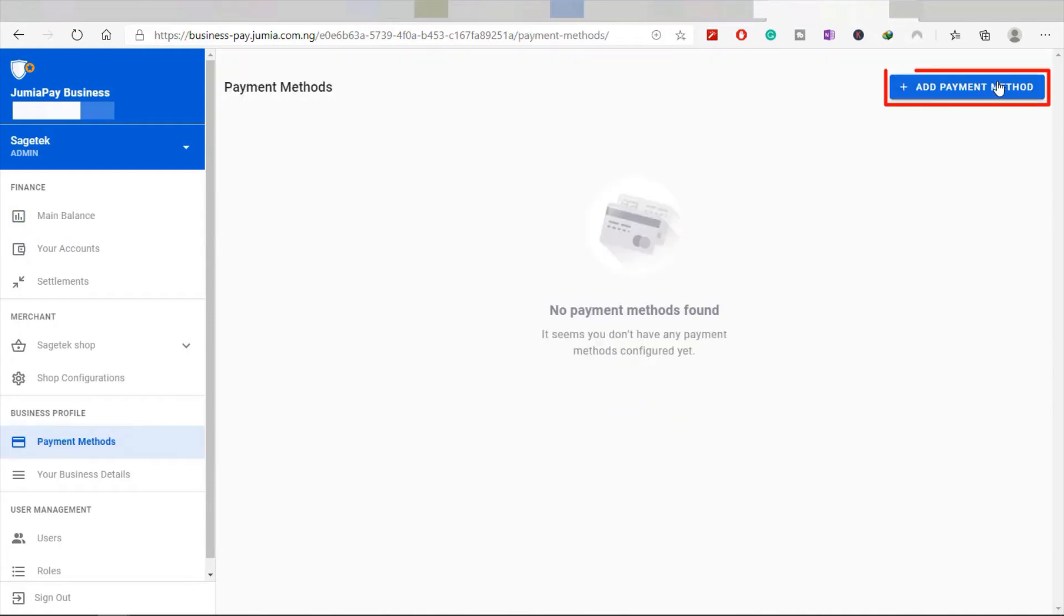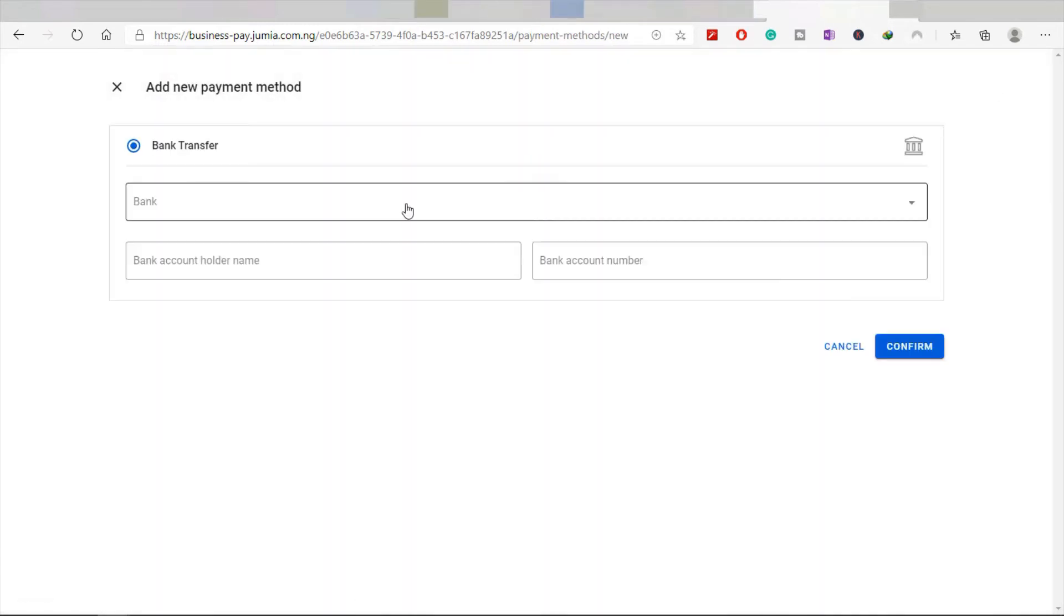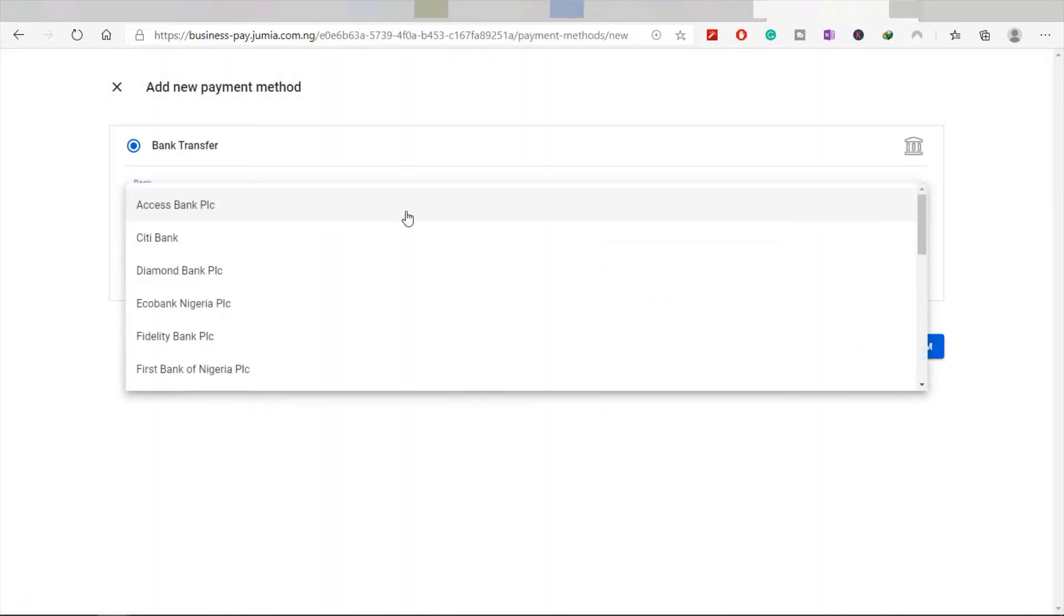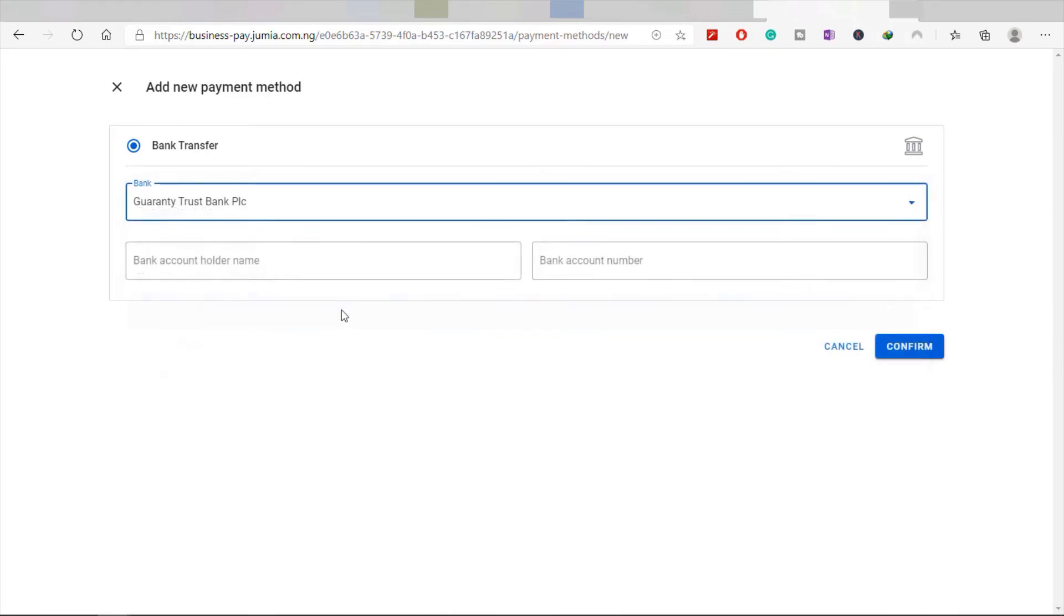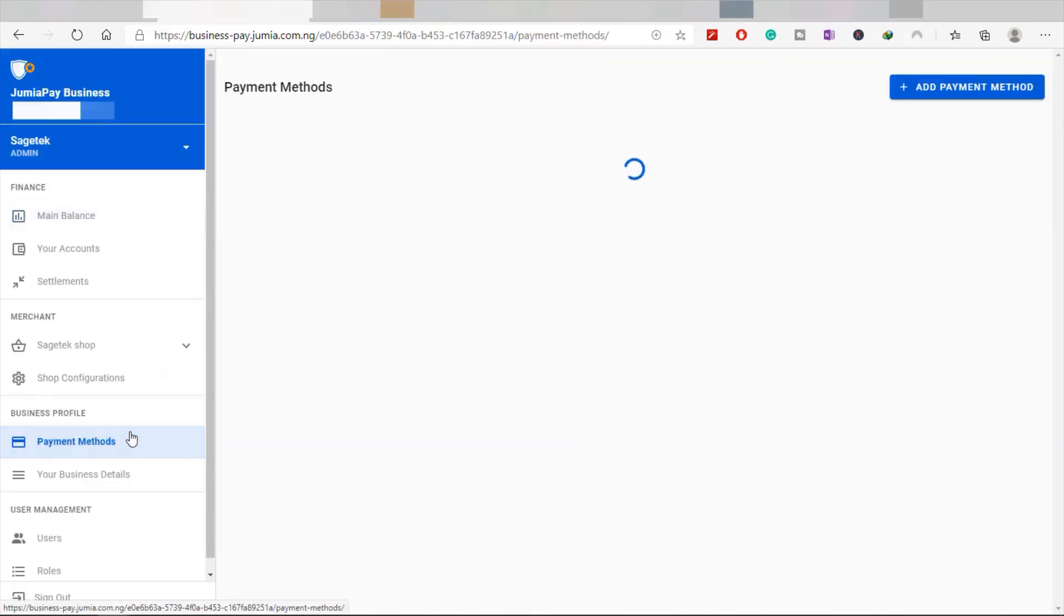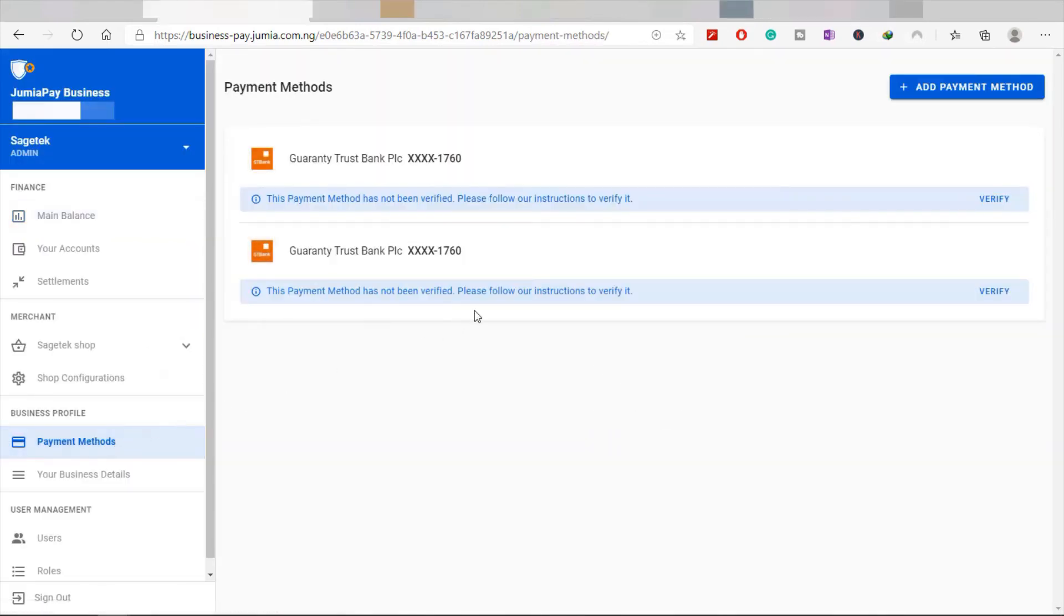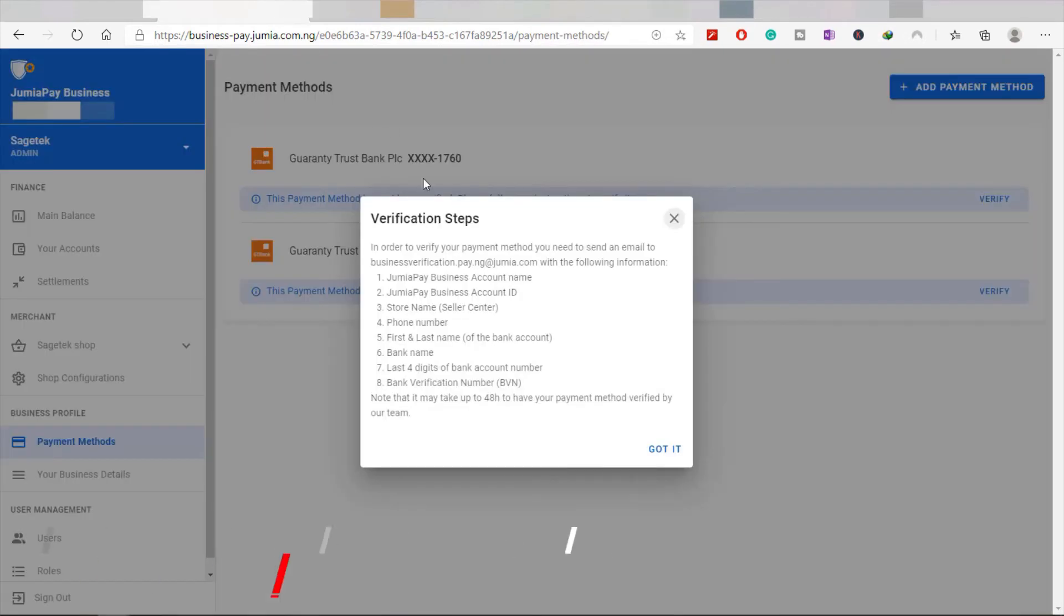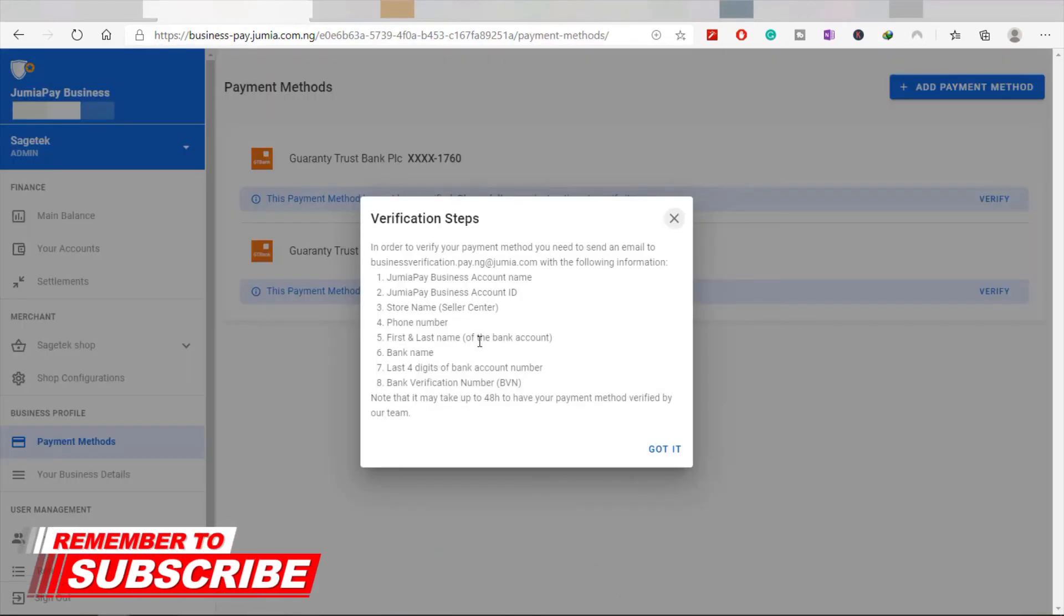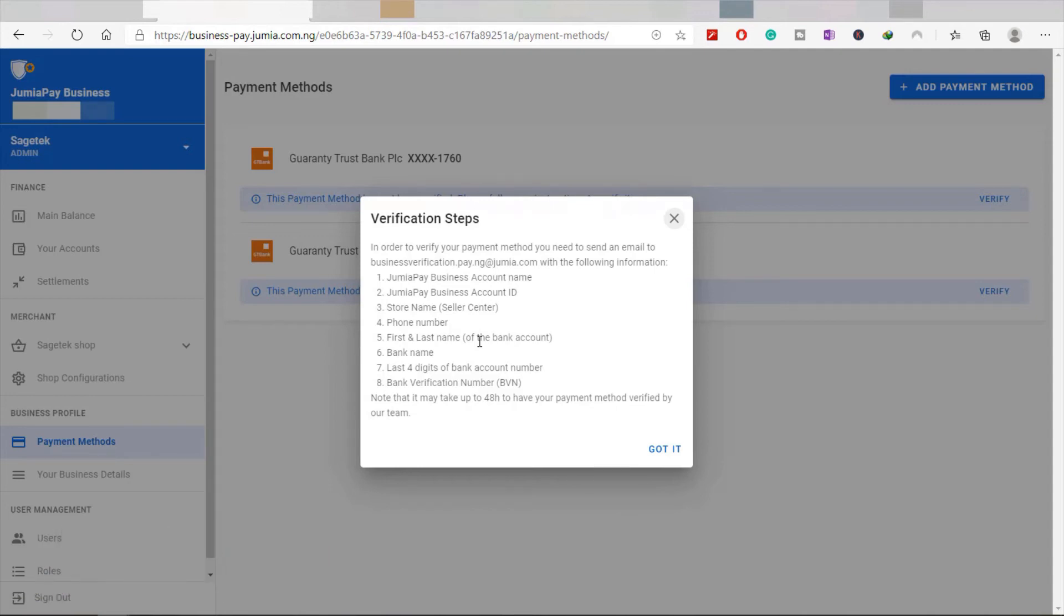After you're done with that, your next step is to click on Verify. As you can see, when you click on Verify, they have everything you need to send. What you need to do right now is fill in all these details and send an email.